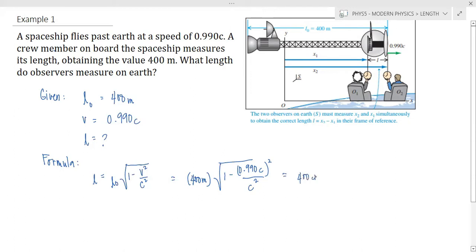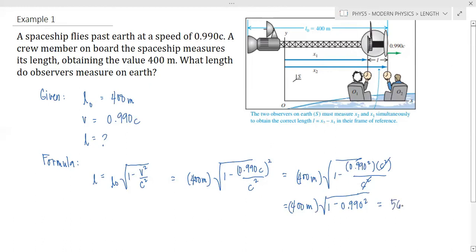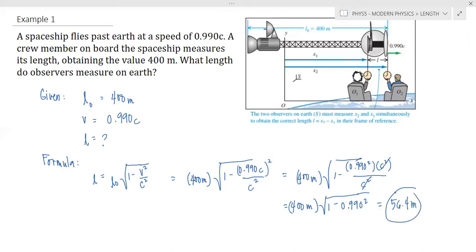Expanding the formula, that is 400 meters times the square root of 1 minus 0.990 squared times c² over c². Plugging this into the calculator, we obtain 56.4 meters. This is the final answer. It means that the spaceship is shorter in a frame in which it is in motion than in a frame in which it is at rest.